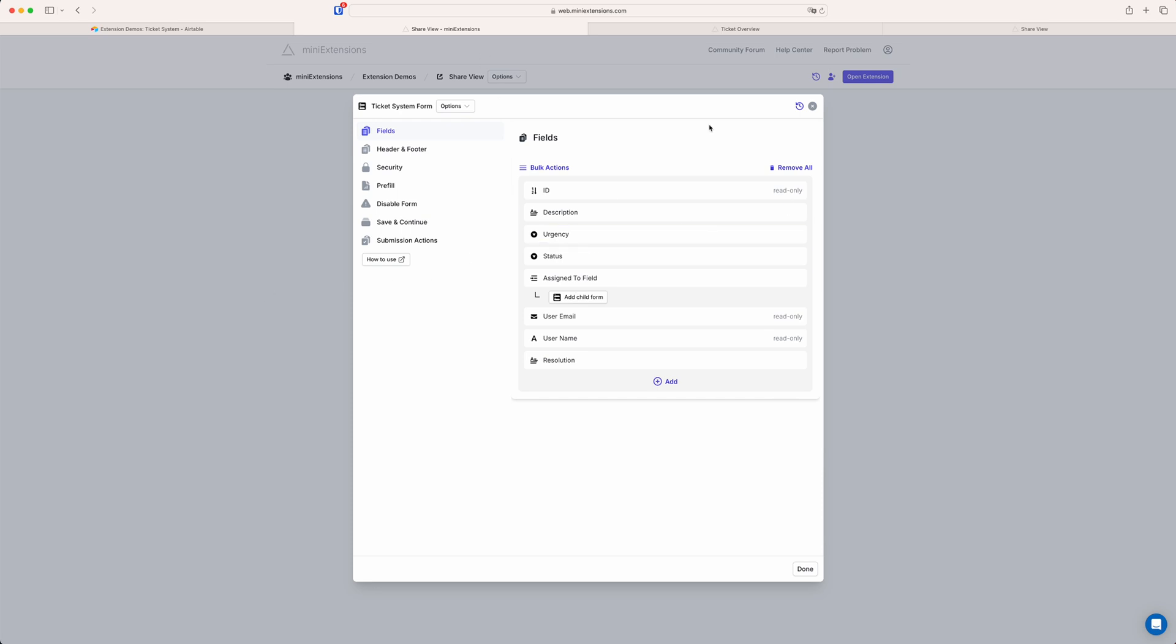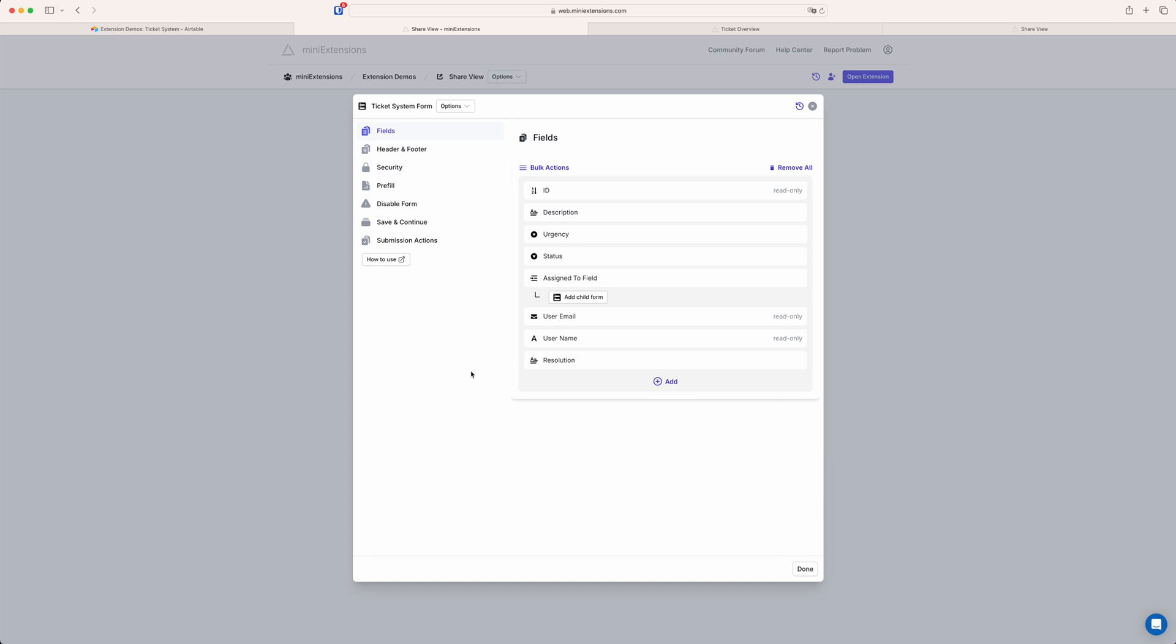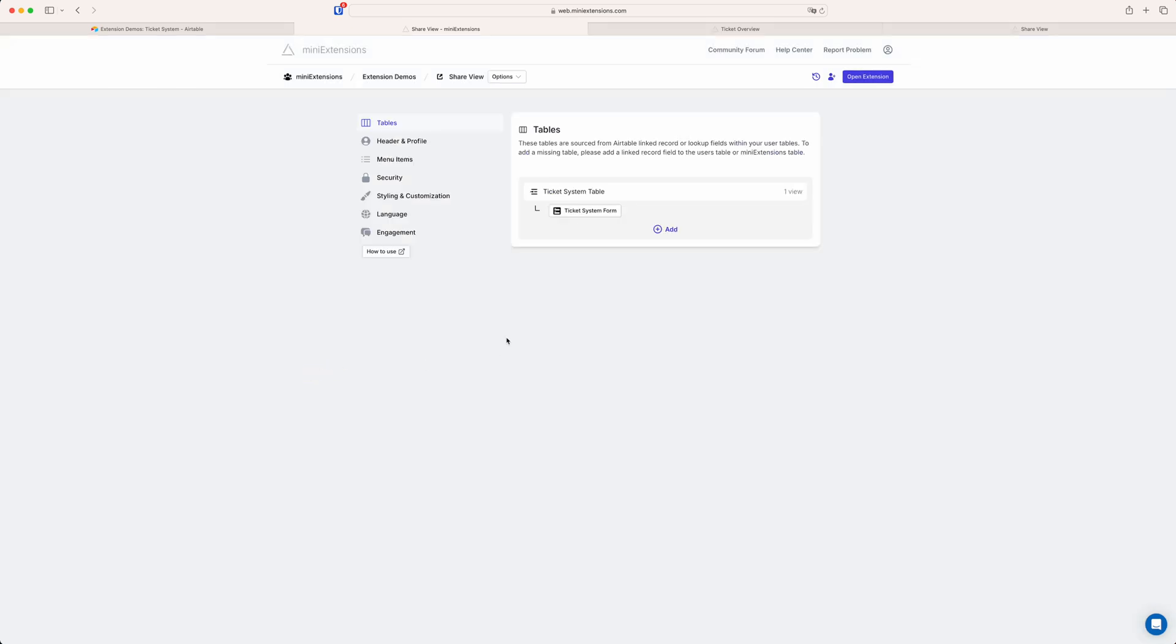So here the child form has a ton of options. It's essentially almost an entire mini extensions form built inside of this view. So there are a lot of options here that I can't possibly discuss all of them in this video. But with anything about this, you can always reach out to us through this chat icon here in the bottom right corner. And we can always help you with any questions you might have.